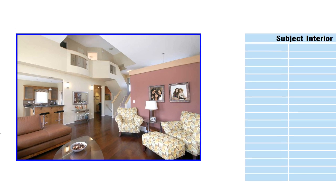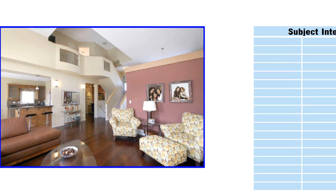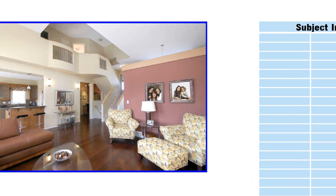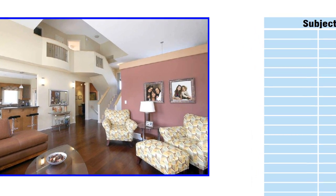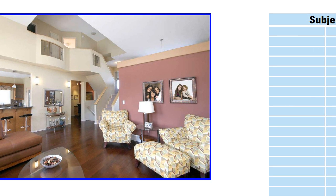Oftentimes, your clients require that you remove religious symbols, family photos, yard signs, and other personal information from your photos.